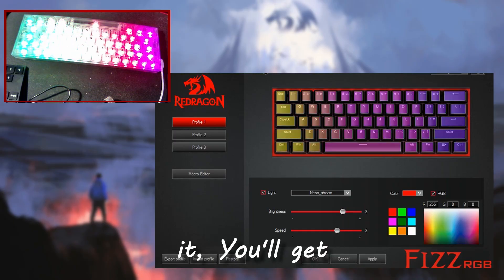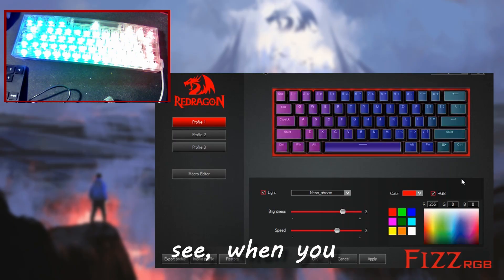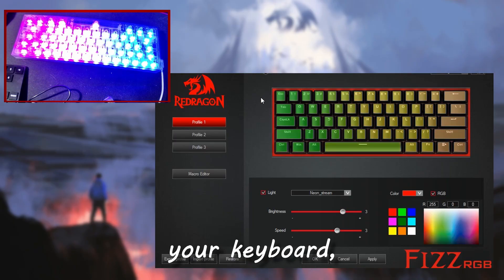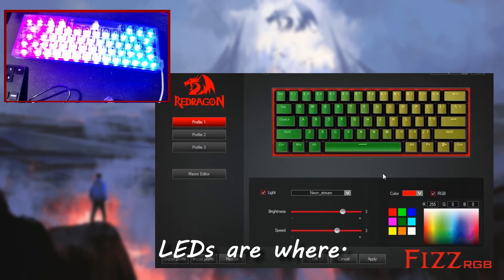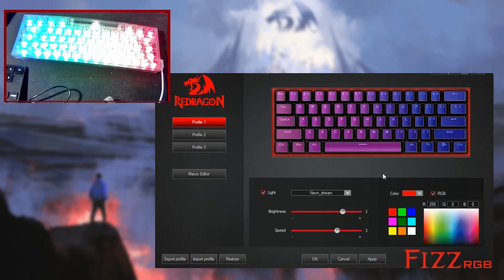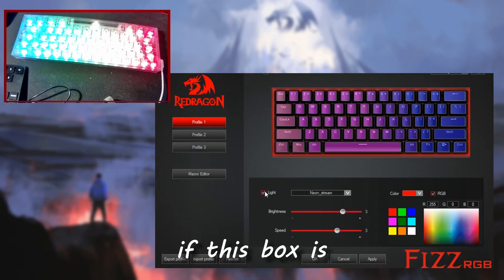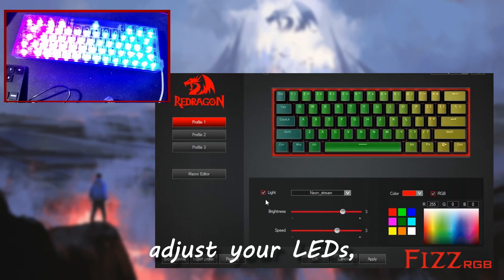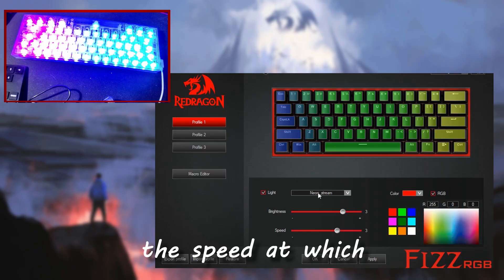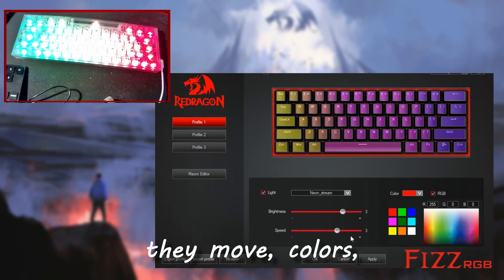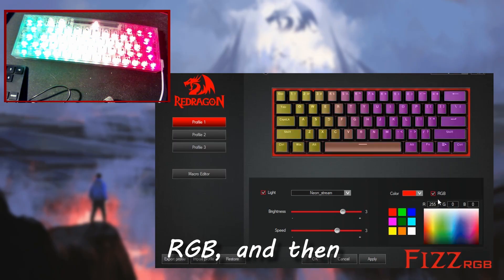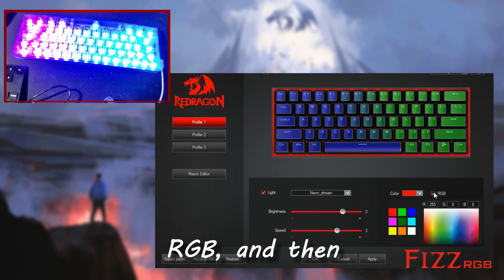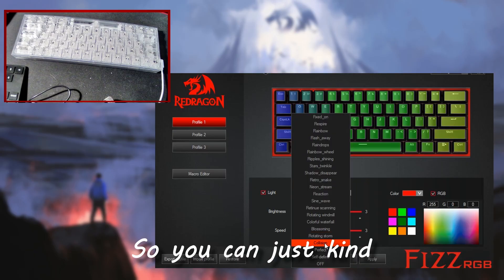Once you've downloaded the software and opened it, you'll get this screen here. As you can see, when you open it, you see your keyboard, all the LEDs, what LEDs are where. You can choose, if this box is checked, you can adjust the LEDs, how bright they are, the speed at which they move, colors RGB, and then also the setting.